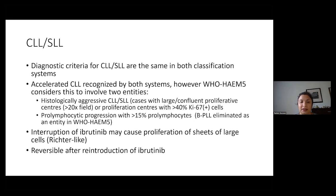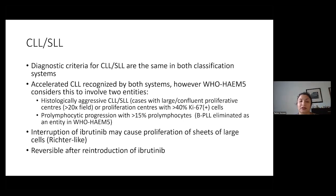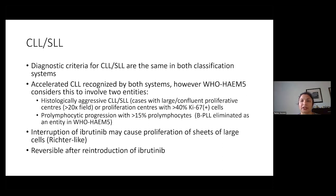Both the ICC and the WHO mention that you can get Richter-like transformation — large sheets of large cells — with the interruption of ibrutinib, which is quite commonly used in the treatment of CLL nowadays. What one needs to know is that this can be reversible after the reintroduction of ibrutinib. This needs to be kept in mind when looking at a sample that looks like it could possibly have Richter transformation, because the history of whether or not the patient's been on ibrutinib and whether or not it's been interrupted is crucial to making that diagnosis.